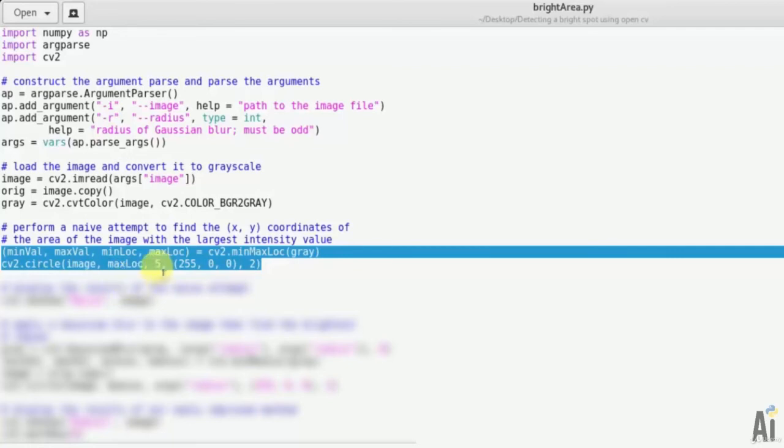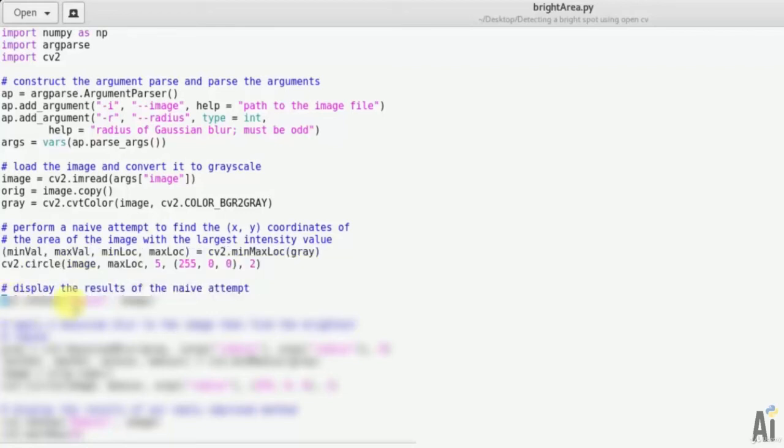So here we have just performed a naive attempt to find the xy coordinate of the area of the image with the largest intensity value. Now let's display the result of naive attempt: cv2.imshow('Naive', image).